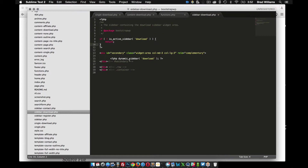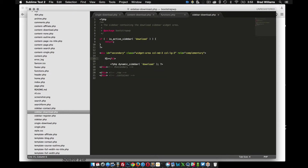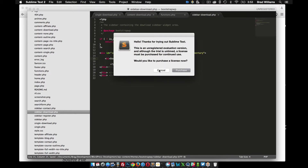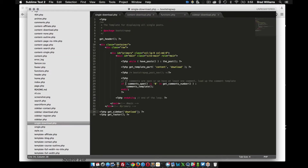Right now this sidebar-download file is looking for the widget areas assigned to this sidebar area in the dashboard. You can put whatever content you want in here — for example, I could put a header tag and add the text 'download sidebar'. Save that. Now that I have this saved as sidebar-download, in my single-download file, get_sidebar is going to look for the file called sidebar-download.